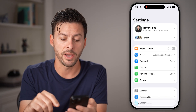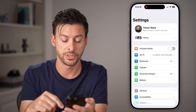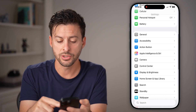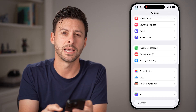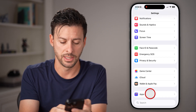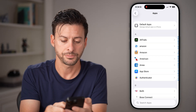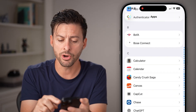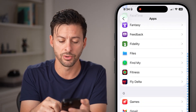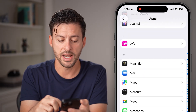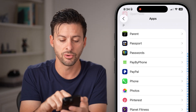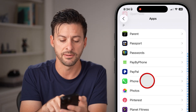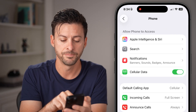After you've done that, let's go back to the beginning of your Settings and scroll to the very bottom. You're going to tap on Apps at the very bottom. From here, all you need to do is scroll down and find the Phone section — scroll down to P and tap on Phone.